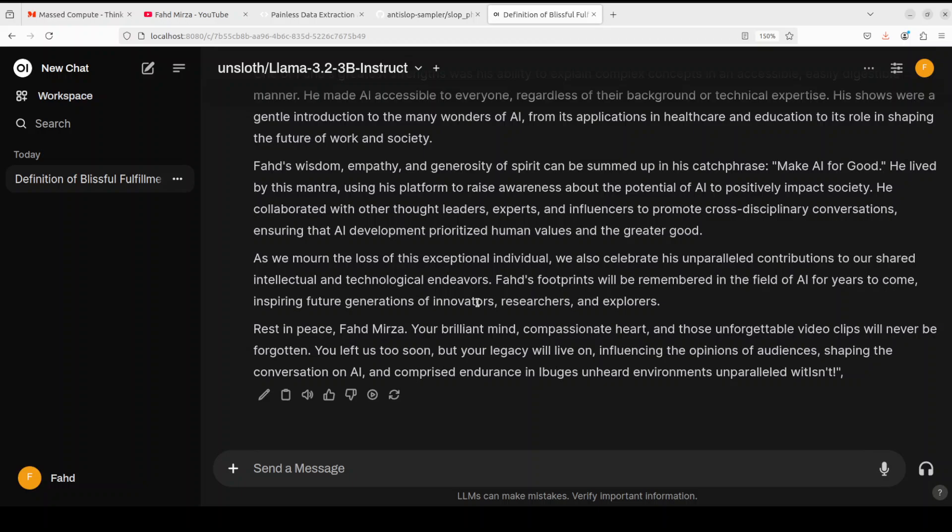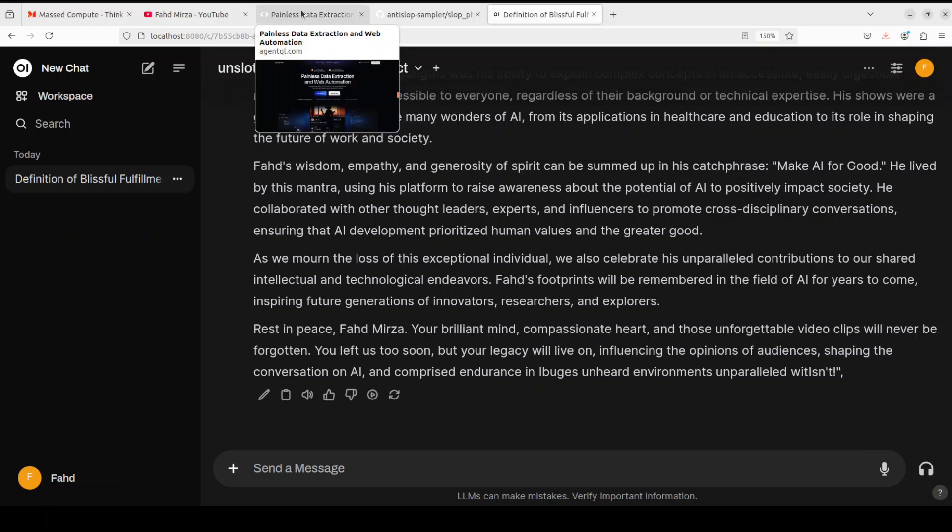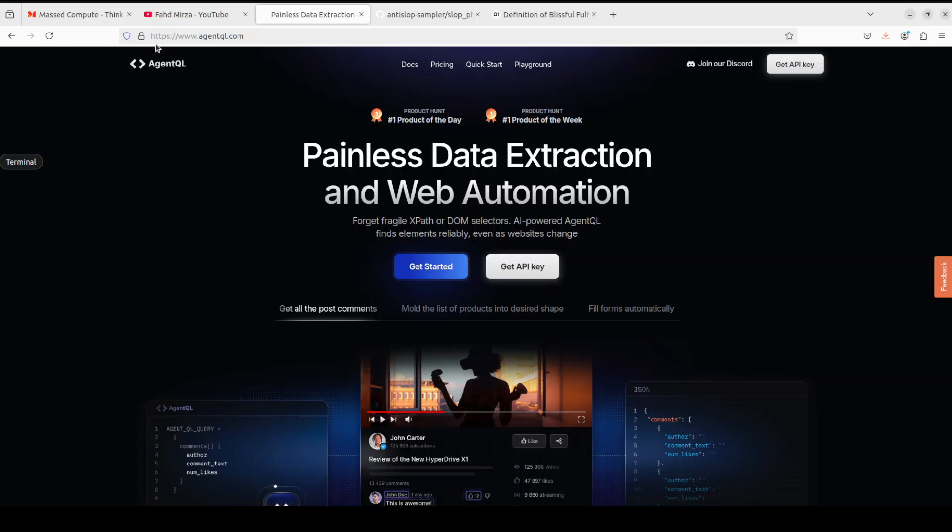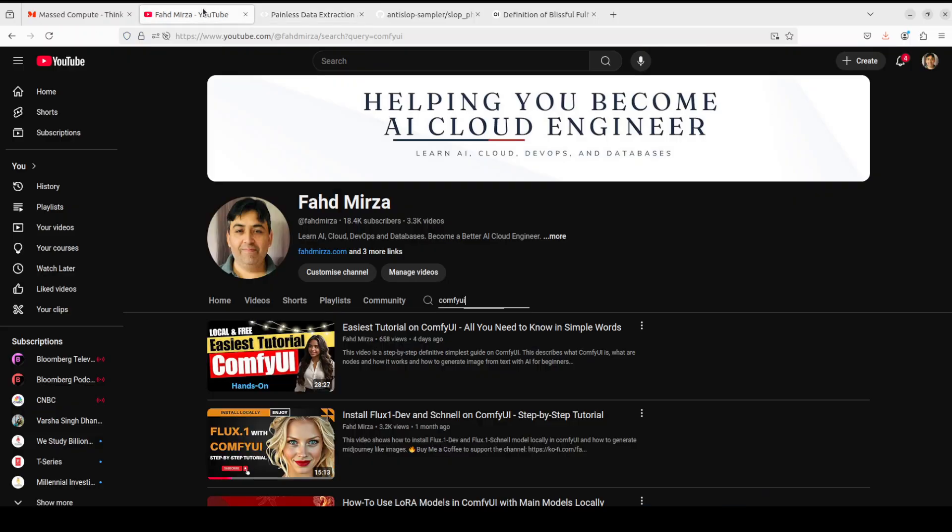That's it. Before I leave you, let me also give a huge thanks to AgentQL who are sponsoring this video. If you like the content, please consider subscribing to the channel. If you're already subscribed, please share it among your network as it helps a lot. Thank you for watching.